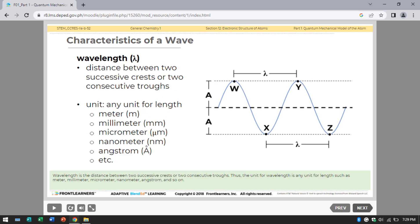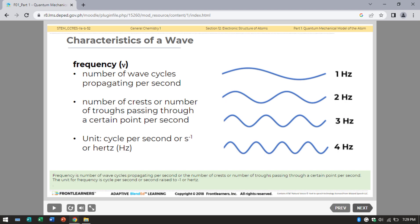Wavelength is the distance between two successive crests or two consecutive troughs. The unit for wavelength is any unit of length such as meter, millimeter, micrometer, nanometer, angstrom, and so on.